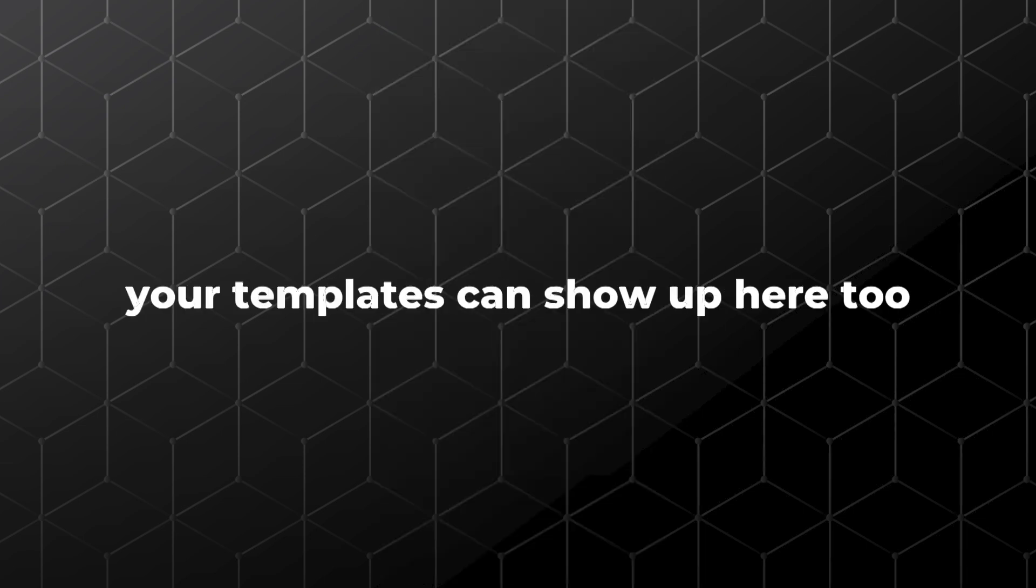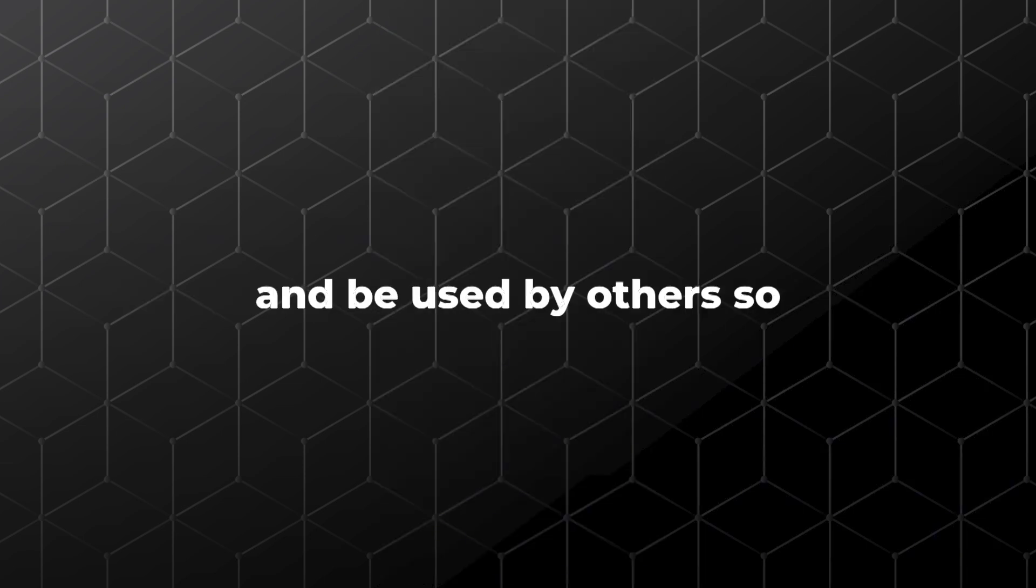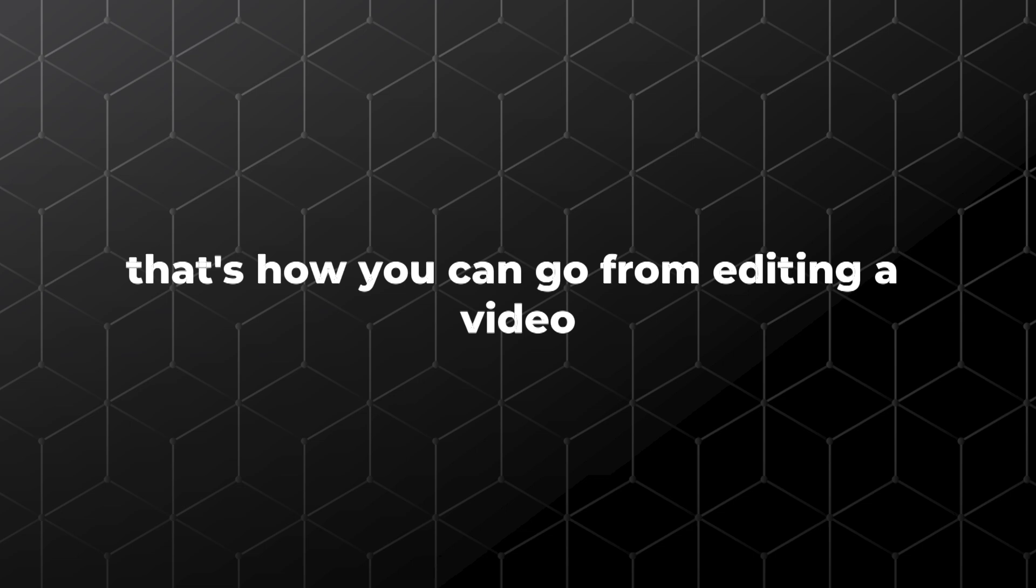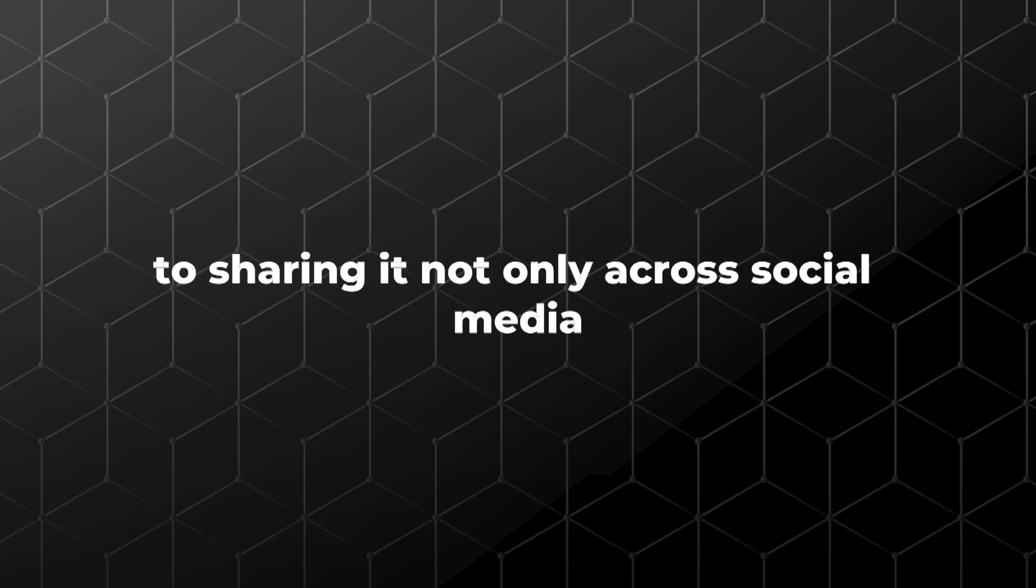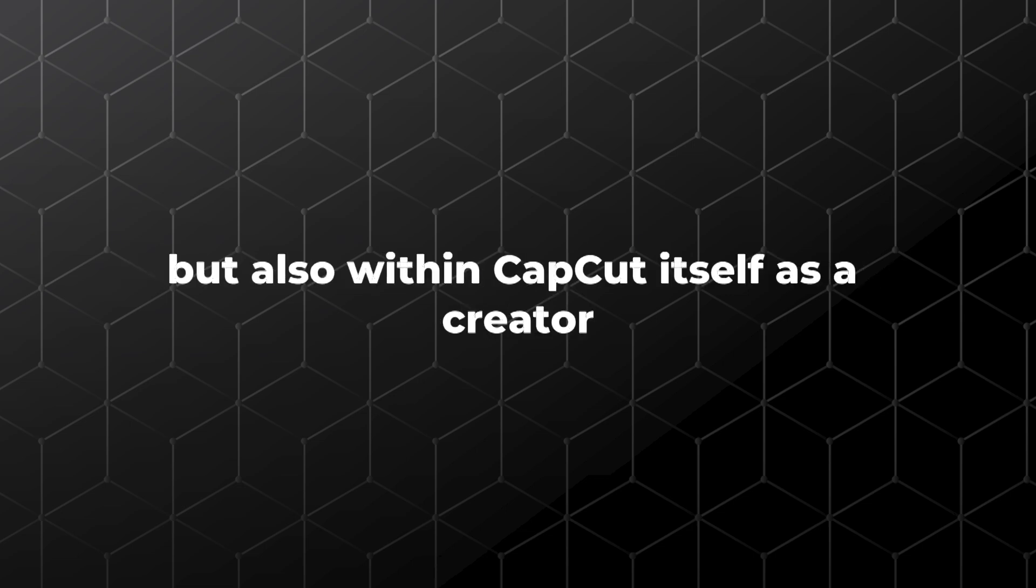When you're a creator, your templates can show up here too and be used by others. So that's how you can go from editing a video to sharing it, not only across social media, but also within CapCut itself as a creator.